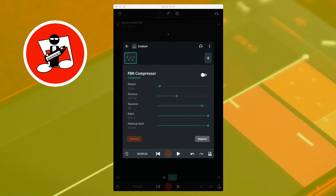This is a guitar track without compression: one, two, three, four. And this is the same guitar track with the FBK compressor.